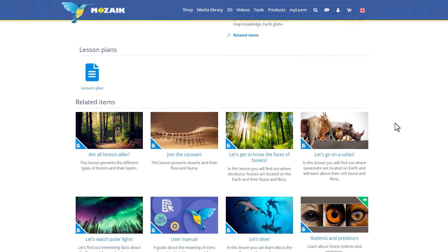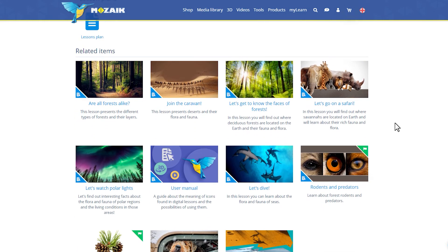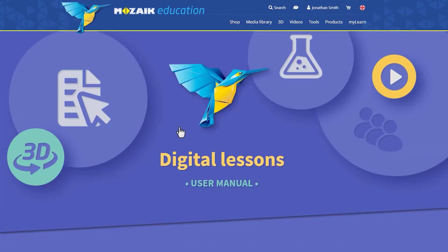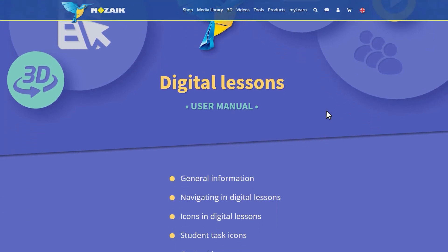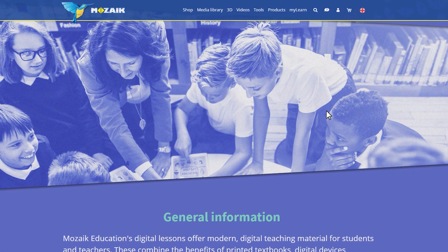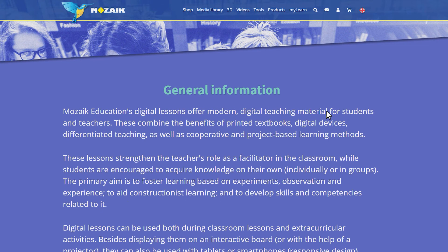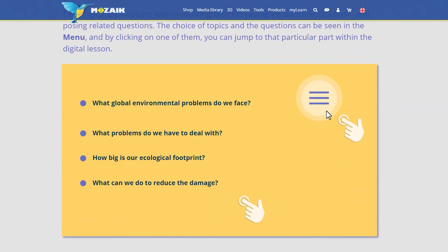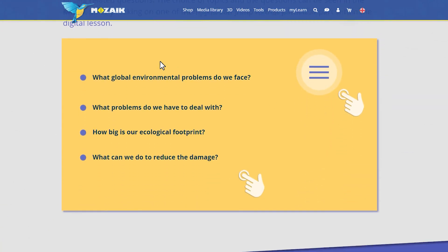In the Related Digital Lessons section, you'll always find the User Manual for Digital Lessons, which guides you through the structure of these lessons. We've prepared this so you can learn about the Digital Lessons in a Digital Lesson format, which helps you become familiar with both its content and use.